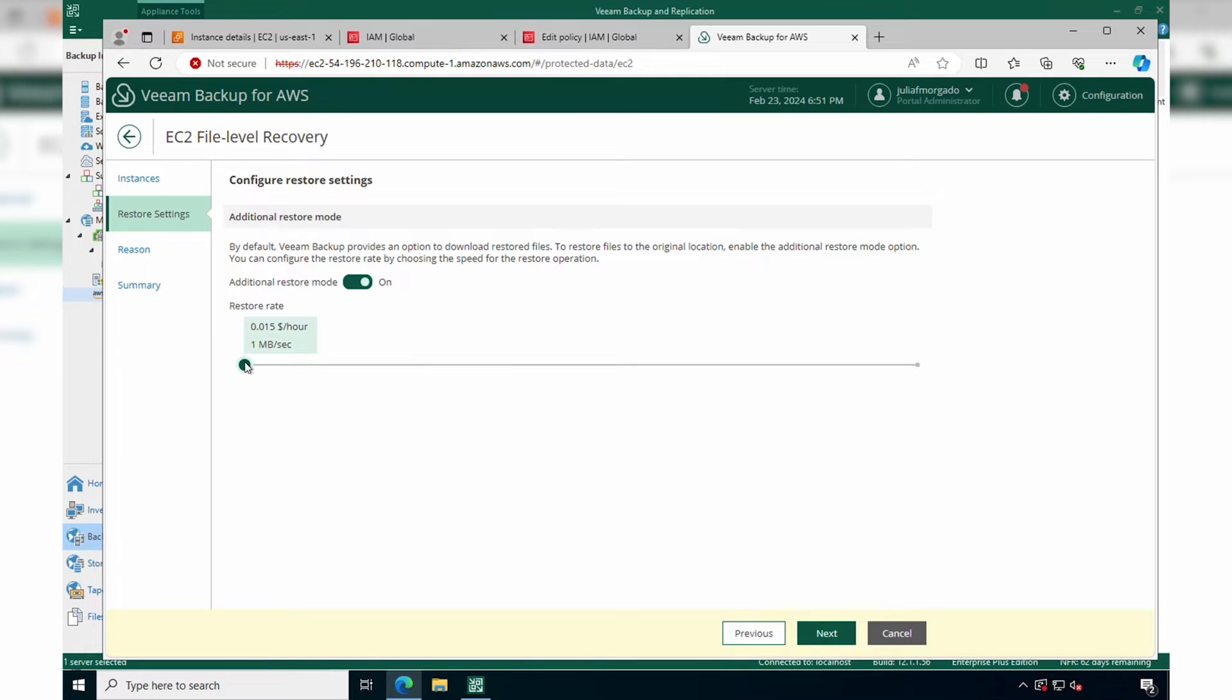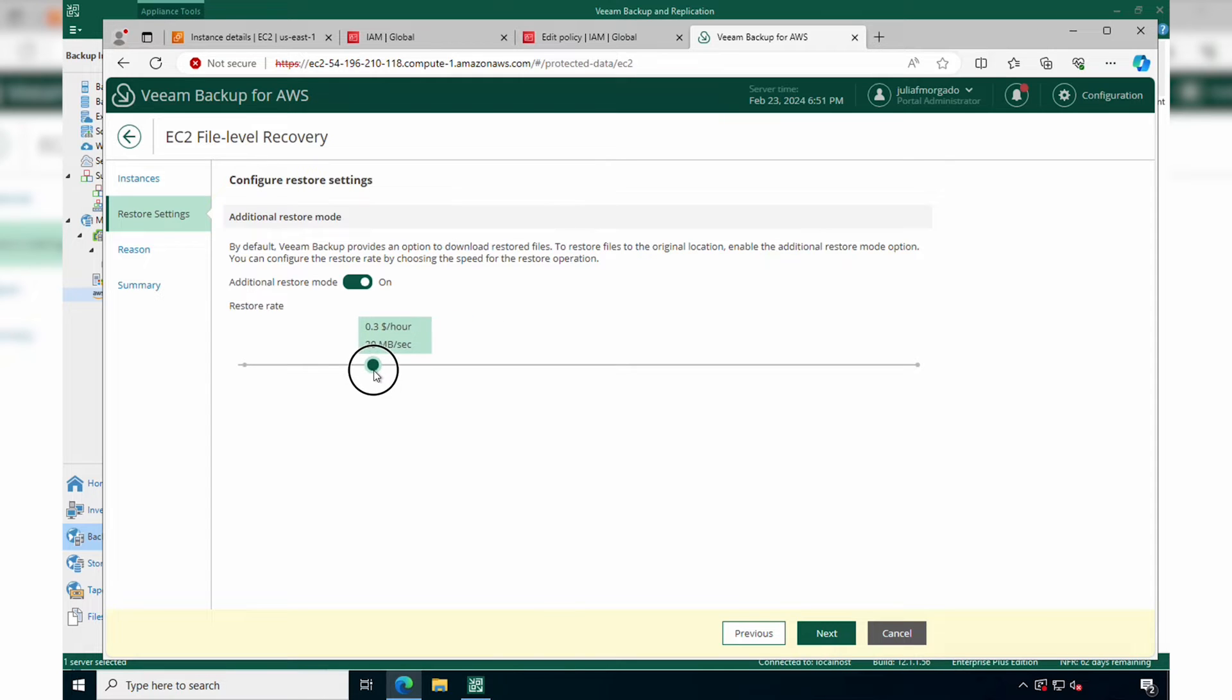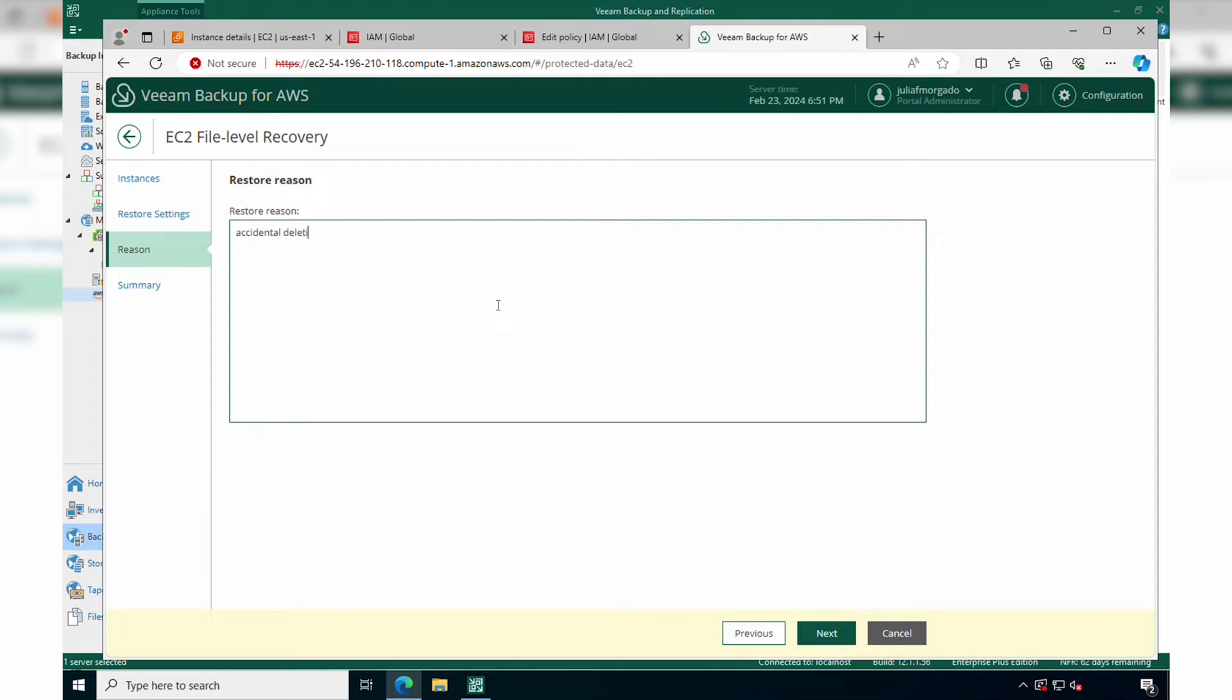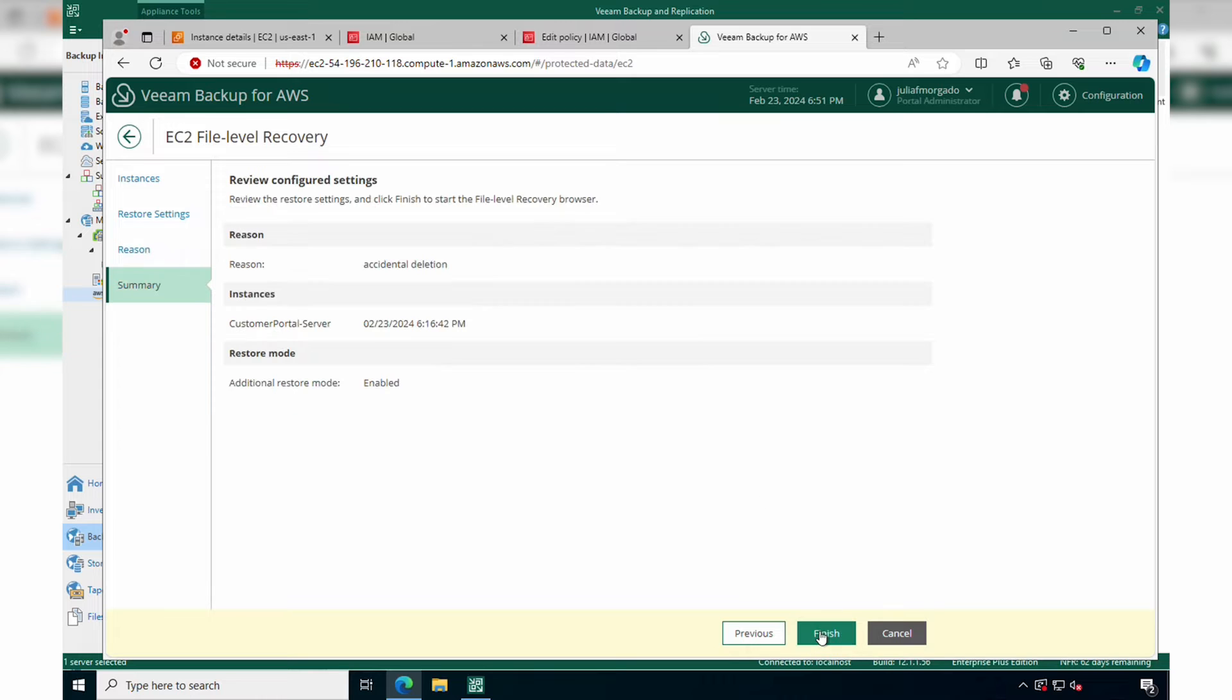We can also boost the CPU performance of the worker to improve the speed of recovery. Over here, provide a reason for the restore. Finally, you get a summary of your settings, and you can click Finish.